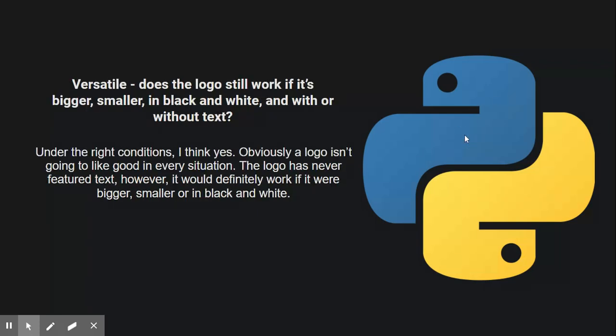As for versatility, yeah, it works on almost anything. You can actually get shirts for it, mugs, pants. There's all that stuff out there. It works in black and white. I actually put it in Photoshop - it looks really good. Yeah, it works in every situation.